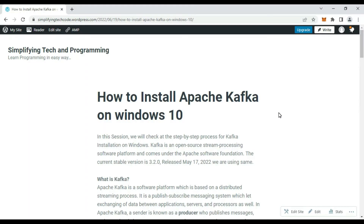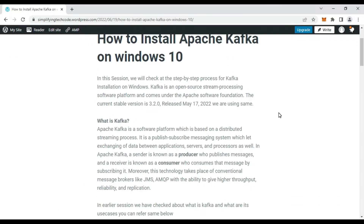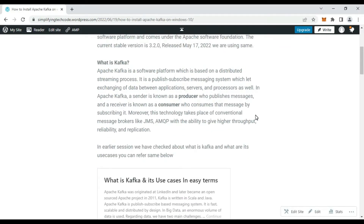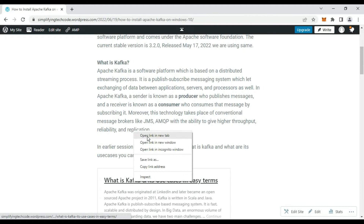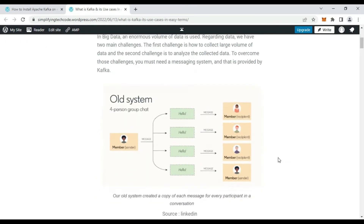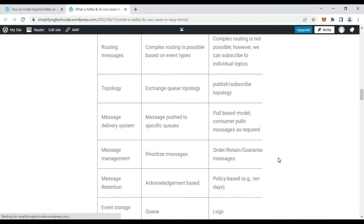Welcome to Simplifying Tech and Programming. In today's session we will check the step-by-step process of Kafka installation on Windows 10. Kafka is open source stream processing software under the Apache Software Foundation. Its current stable version is 3.2.0. I am referring to my blog — the link is provided in the video description. You can also check the previous video on Kafka use cases and core concepts.